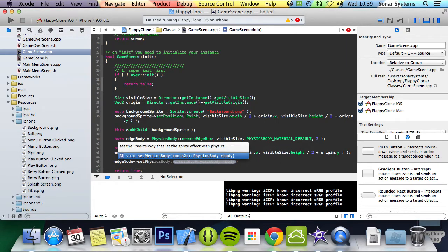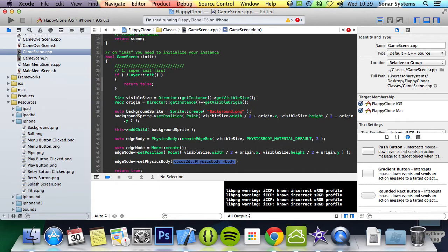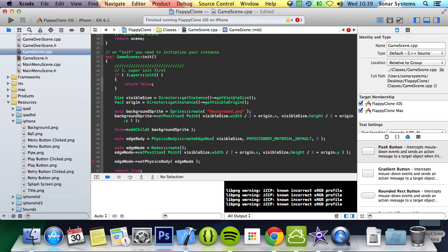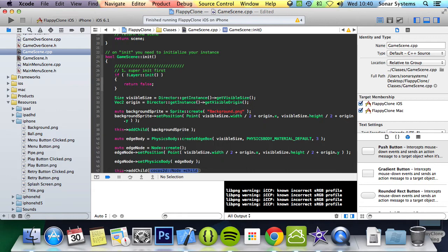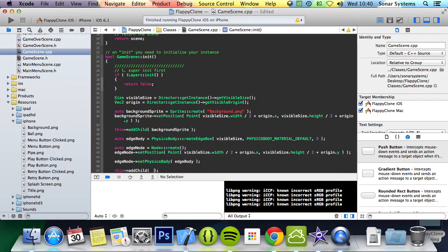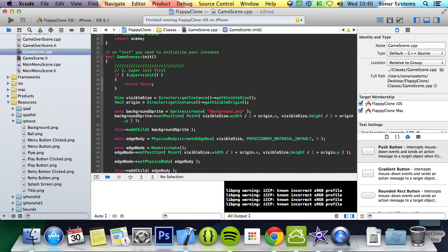Set physics body, so we're going to attach it - edge body, not edge node, edge body. And then the last thing we've got to do is this add child edge node.